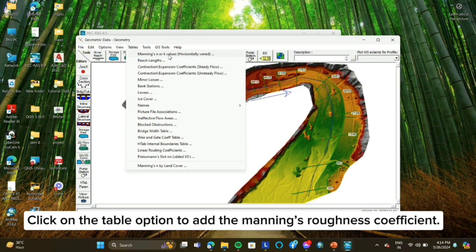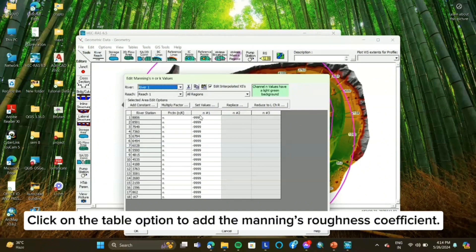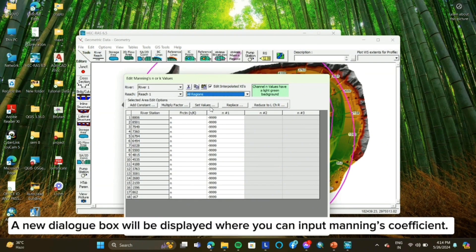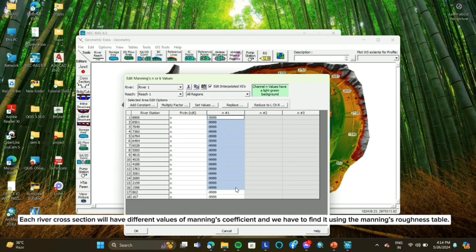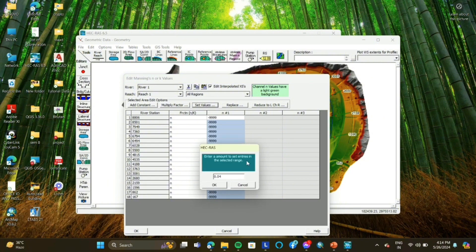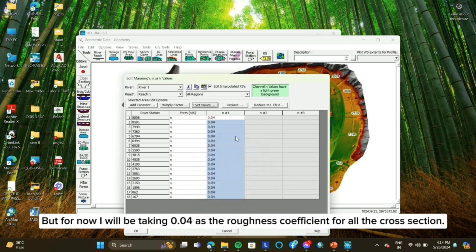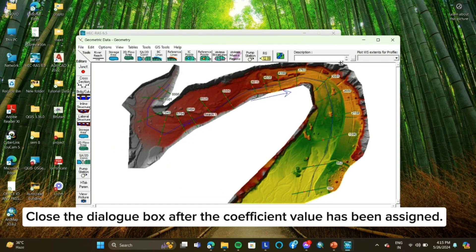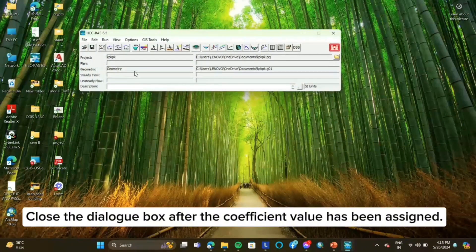Click on the table option to add the Manning's roughness coefficient. A new dialog box will be displayed where you can input Manning's coefficient. Each river cross section will have different values of Manning's coefficient and we have to find it using the Manning's roughness table. But for now, we'll be taking 0.04 as the roughness coefficient for all the cross sections. Close the dialog box after the coefficient value has been assigned.